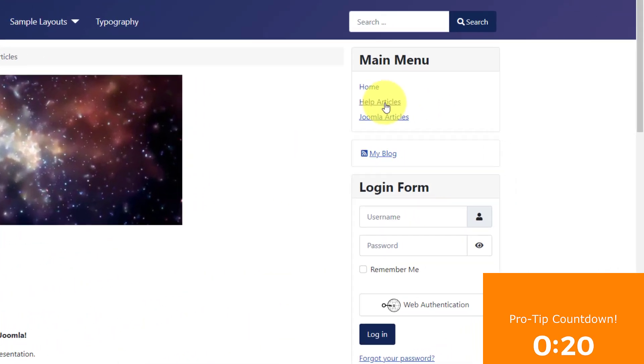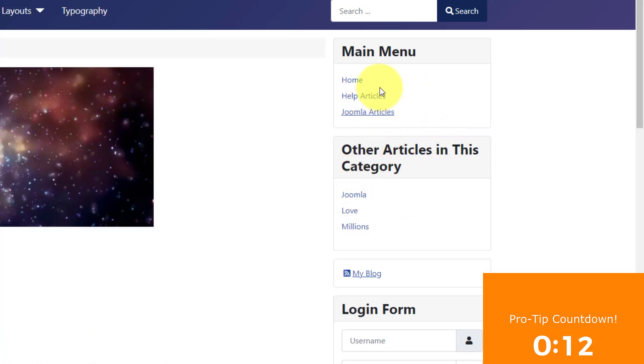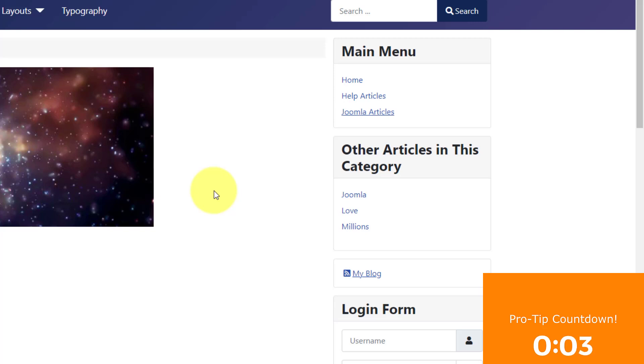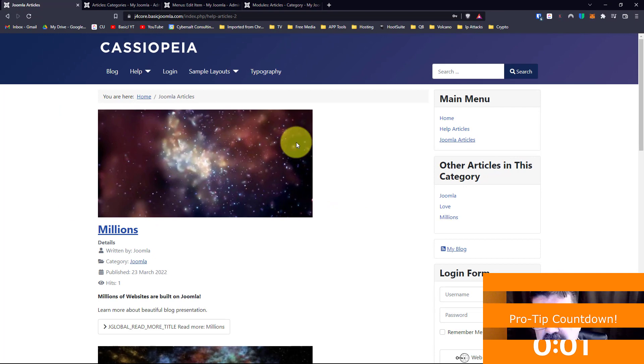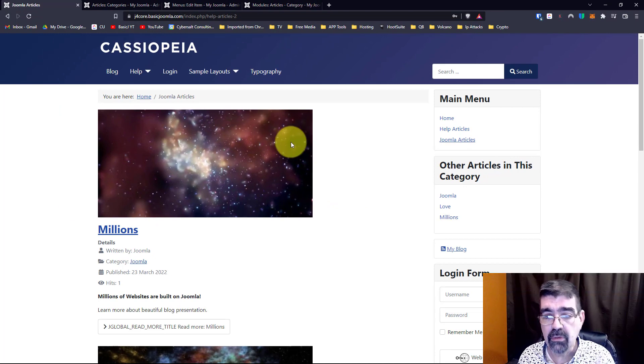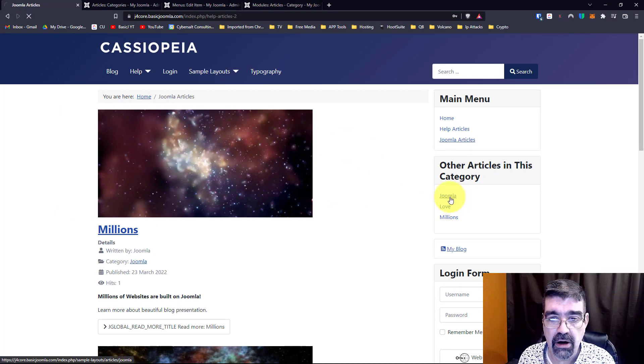Now watch what happens. On our home page when we go to help articles we see other articles in this category, about and new feature. But when we click on Joomla articles now we see articles from this category, Joomla love and millions. And as things are being seen from a different category this will change dynamically.